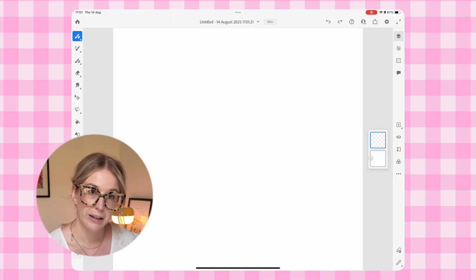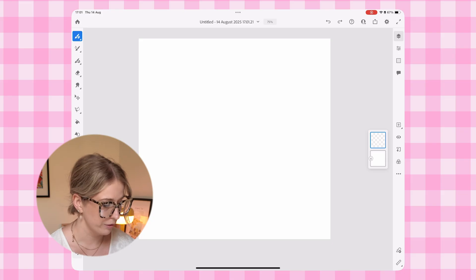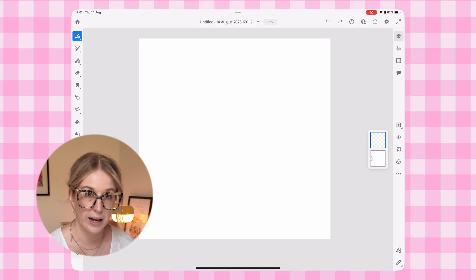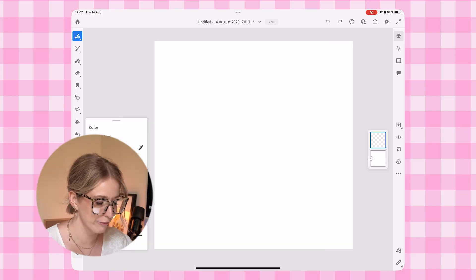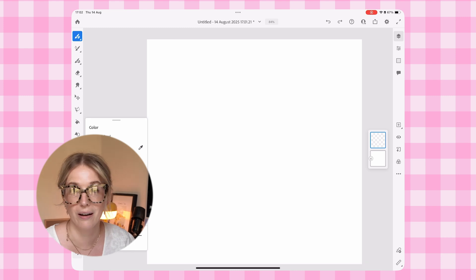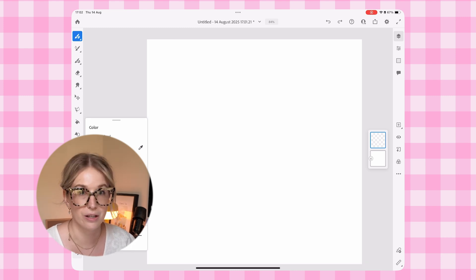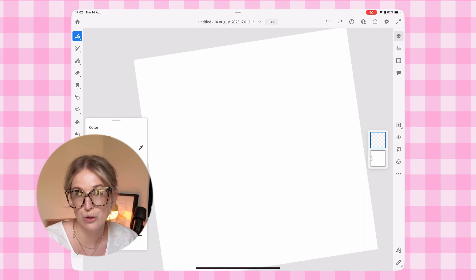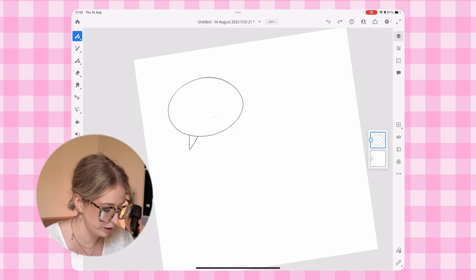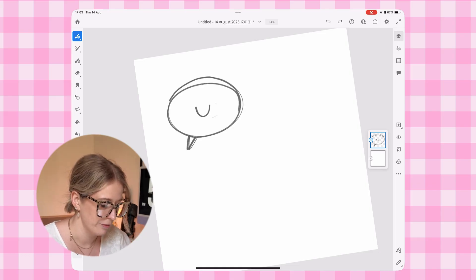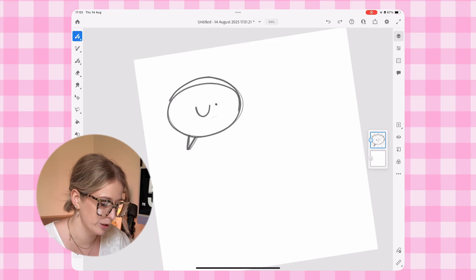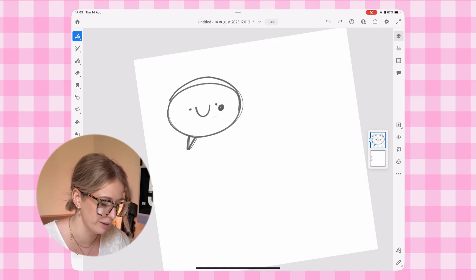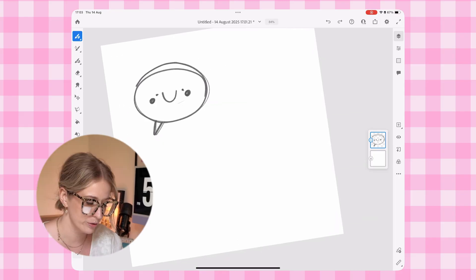So here we are in our little square document. First of all, I'm going to start with a blank sketch layer and we're going to quickly sketch out some really, really simple icons that we can turn into stickers. I'm going to make these ones like social media themed. So I'm going to do a little bubble one. I'm obviously going to make mine very kawaii inspired. So I'm going to give everything a smiley face.